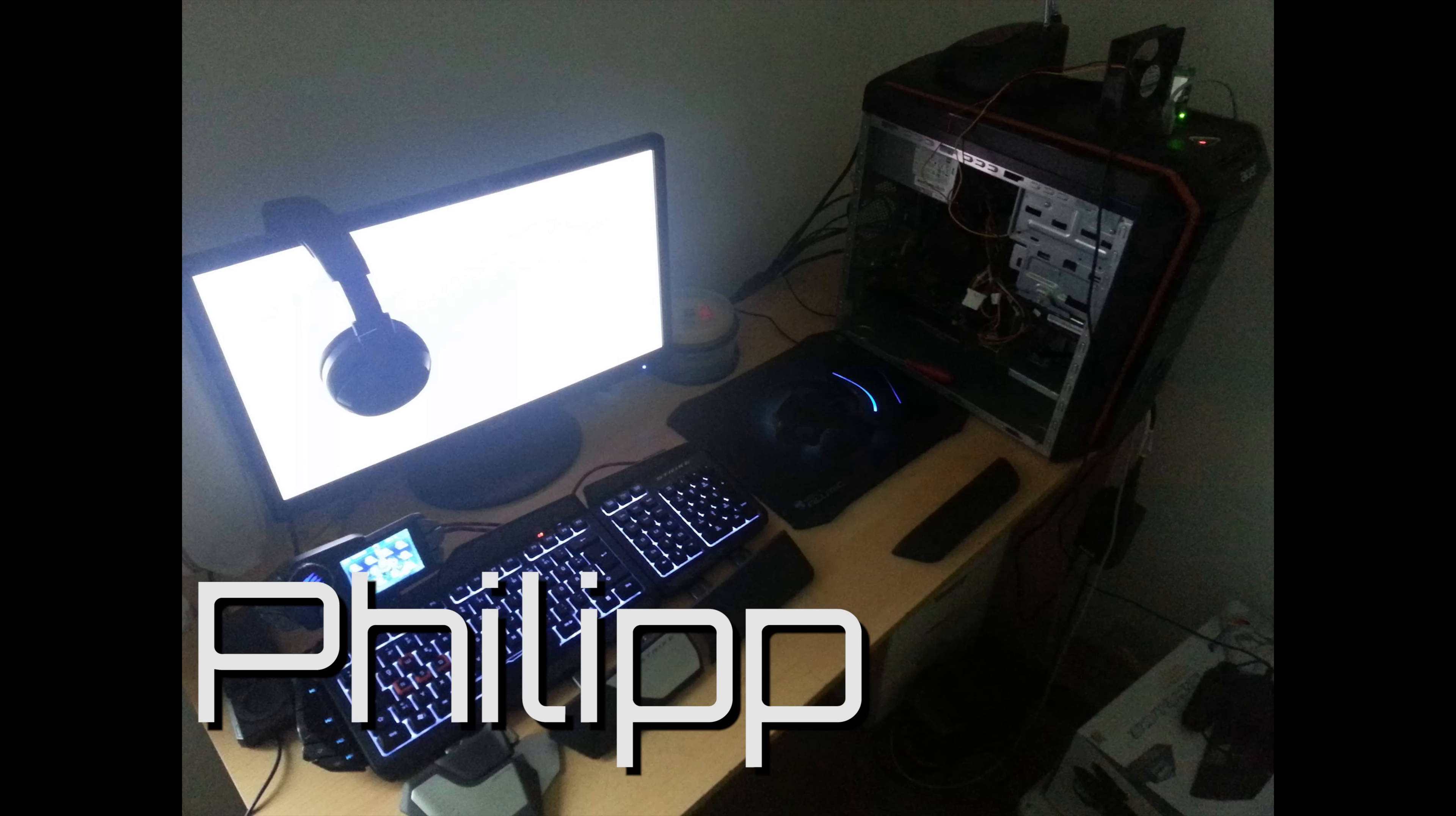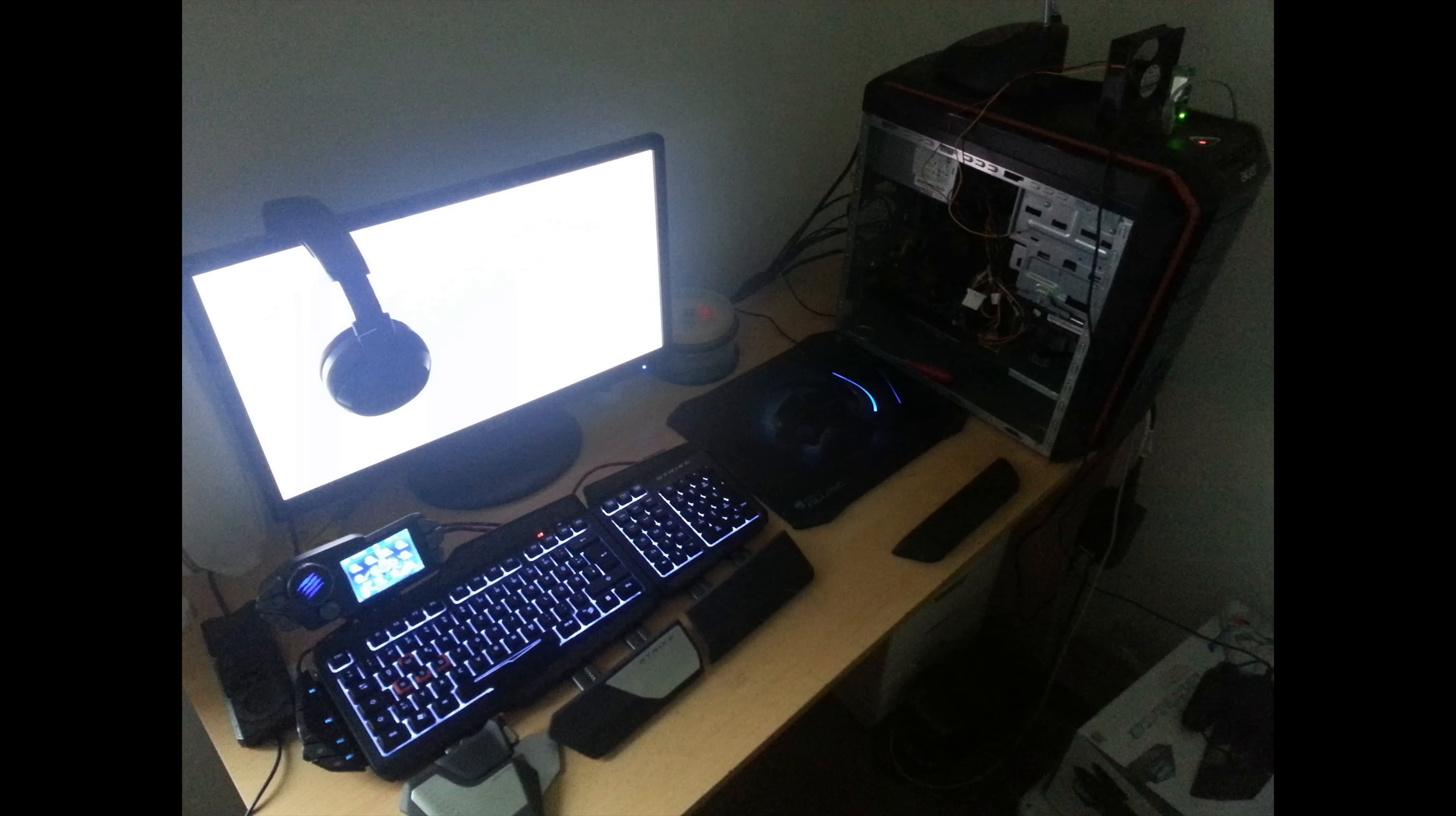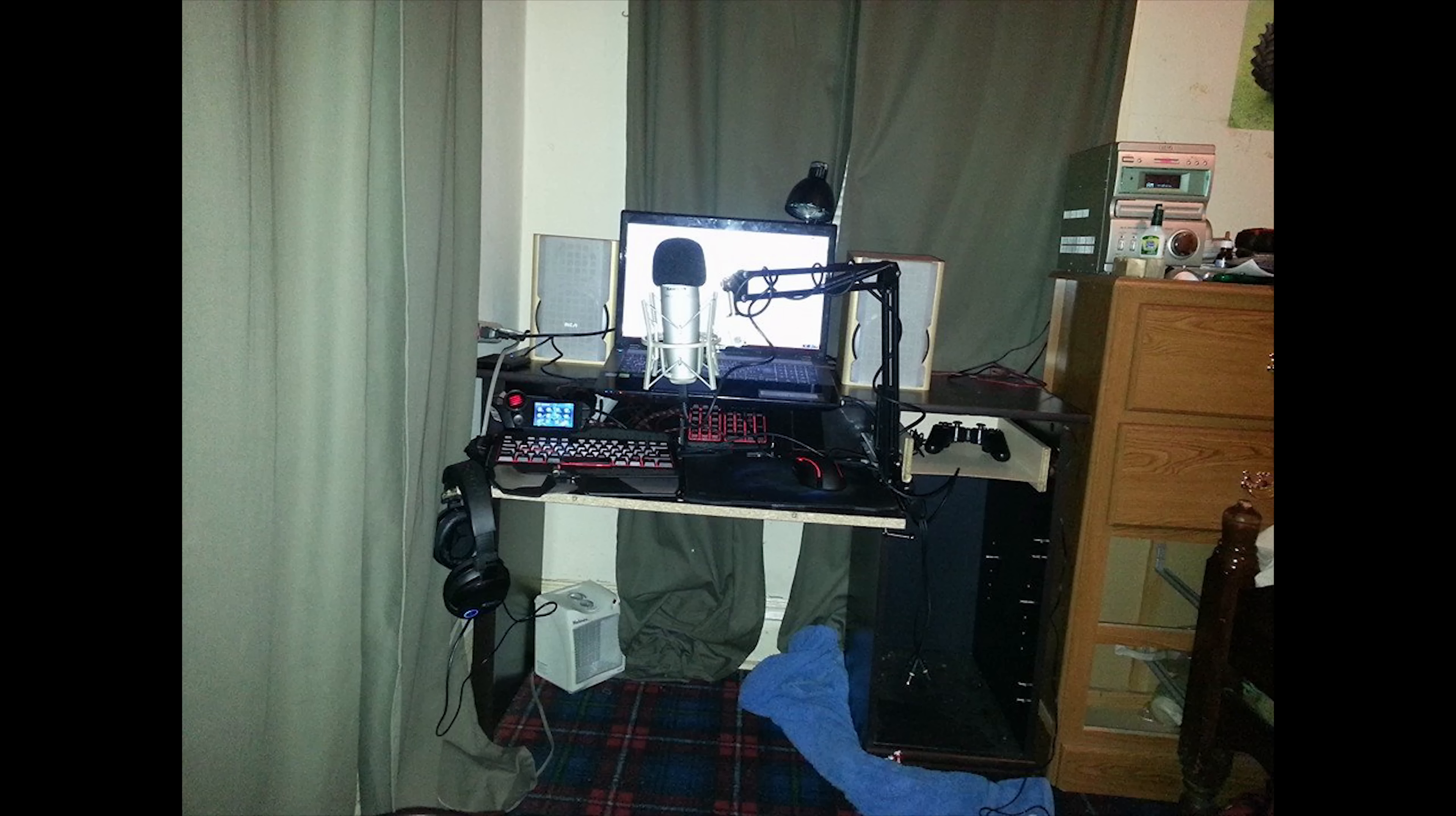He has a Mad Catz Strike 7 keyboard, a Roccat XTD mouse, and a Roccat 5.1 headset. Next, he moves from Europe to the U.S. and had to sell his computer and ended up getting a laptop with an i5 processor, 8 gigs of RAM, and a GeForce 710M.